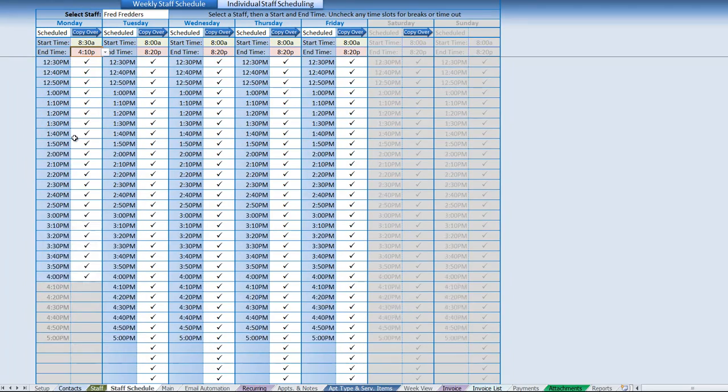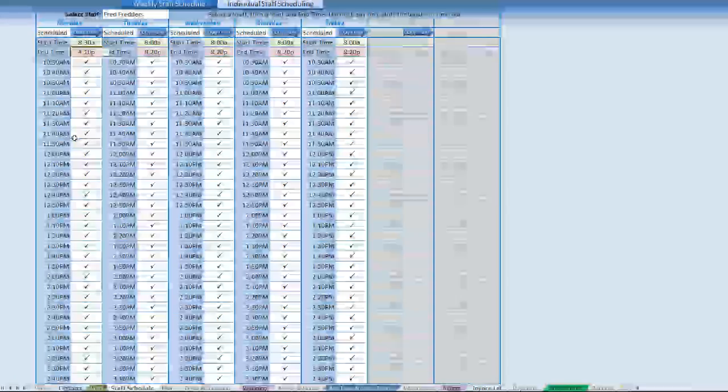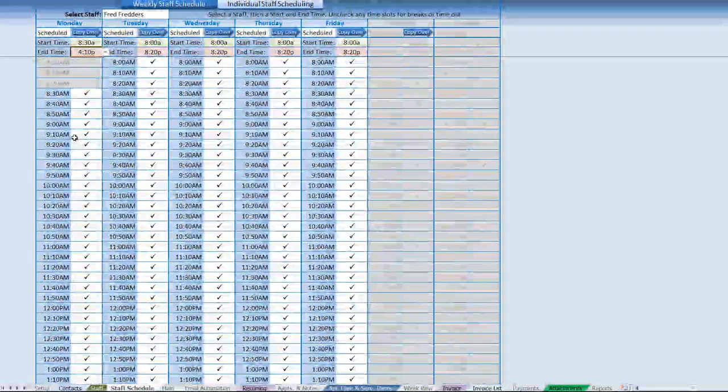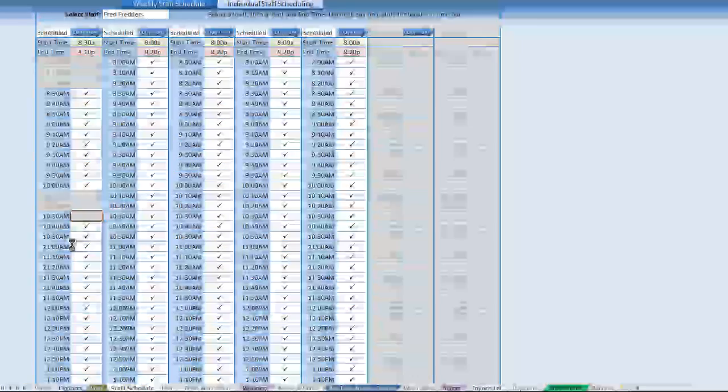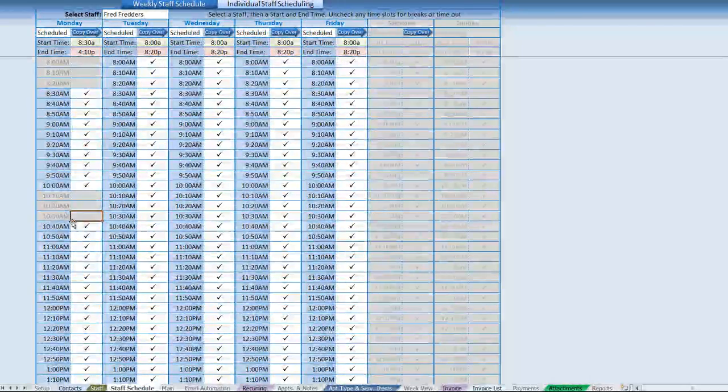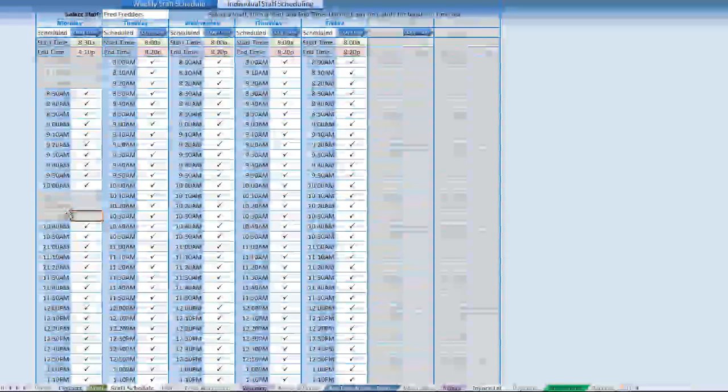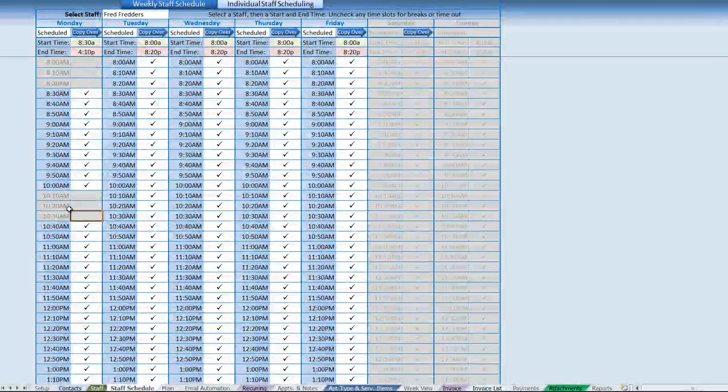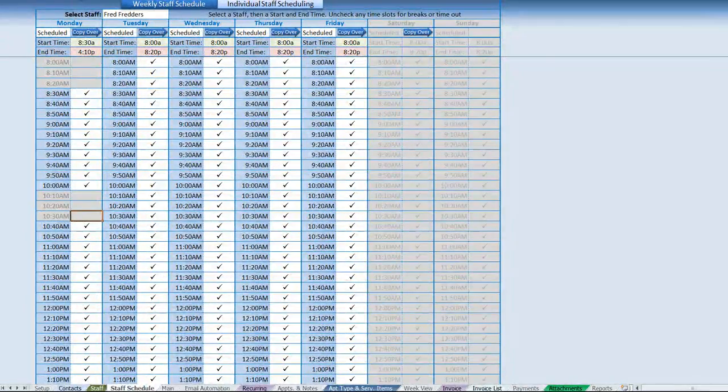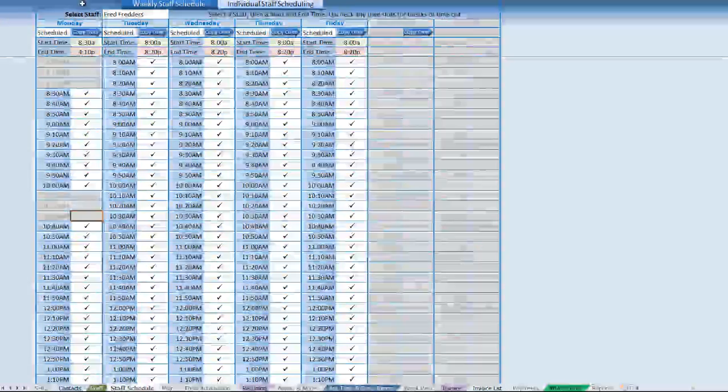Maybe they have a specific lunch break that we want to go ahead and schedule. Just simply clicking on it to check or uncheck will go ahead and mark them as off. We don't have to do that for each day if it's the same schedule.